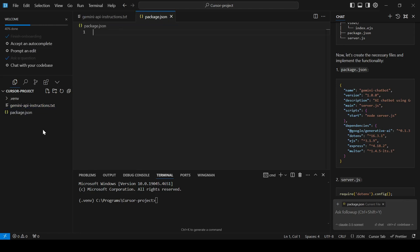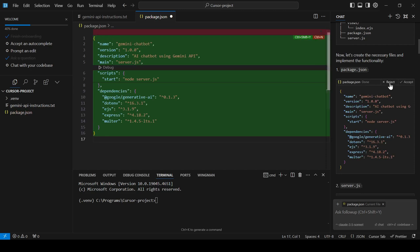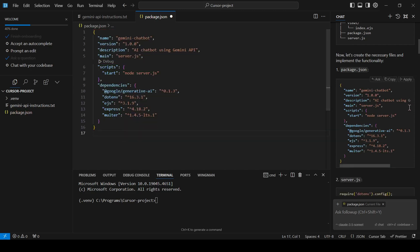Once you've created the file, instead of copying and pasting the generated code, you can click Apply and then Continue to have the model automatically insert the code into the file. When it's done generating, click Accept if you're happy with the changes, and save the file.